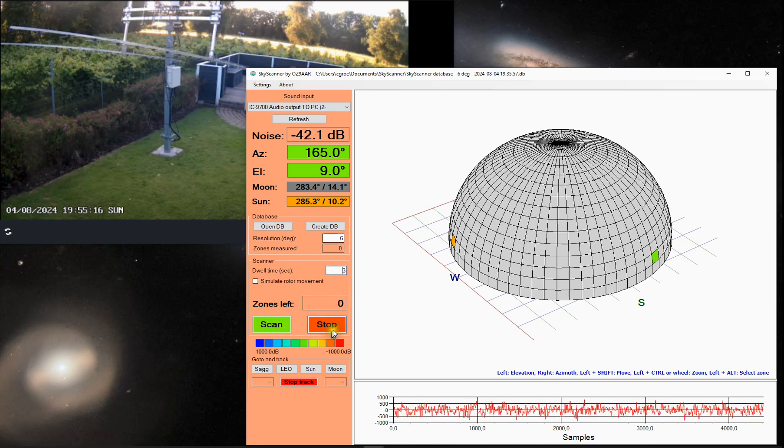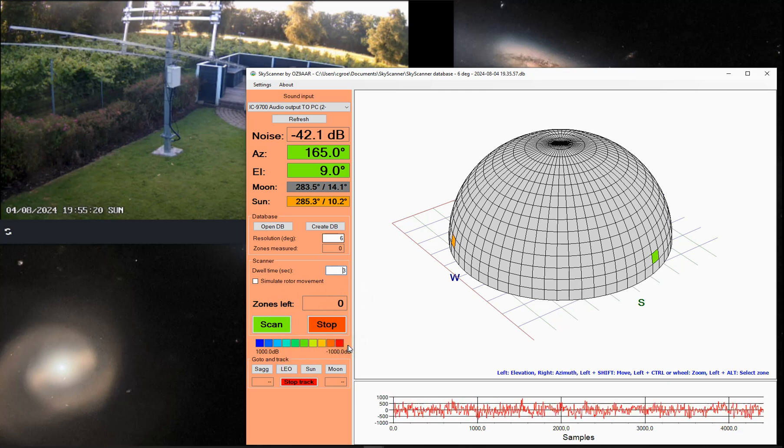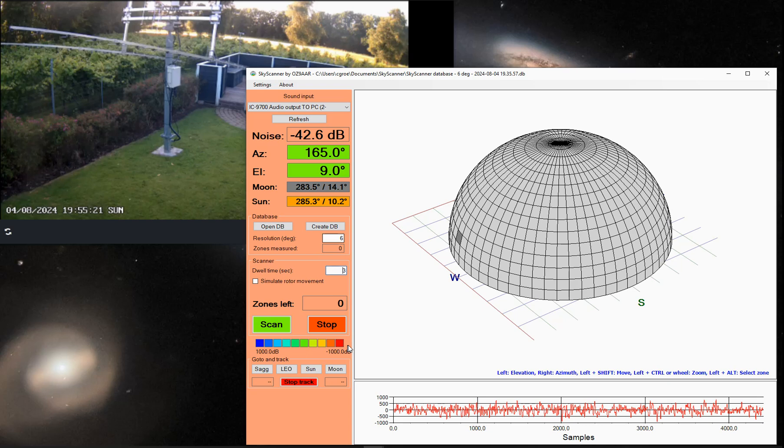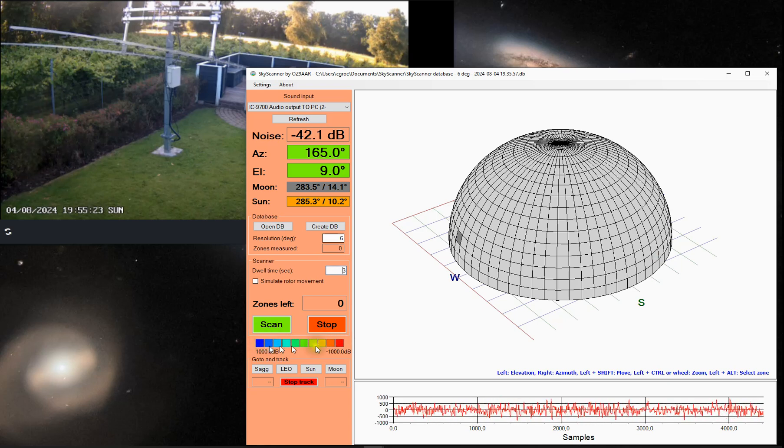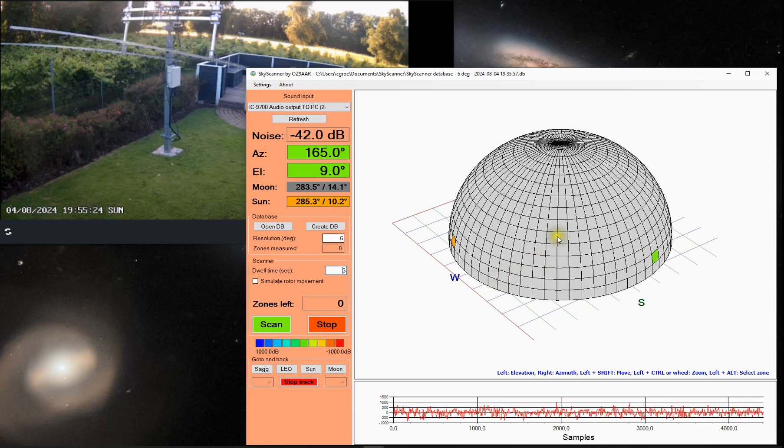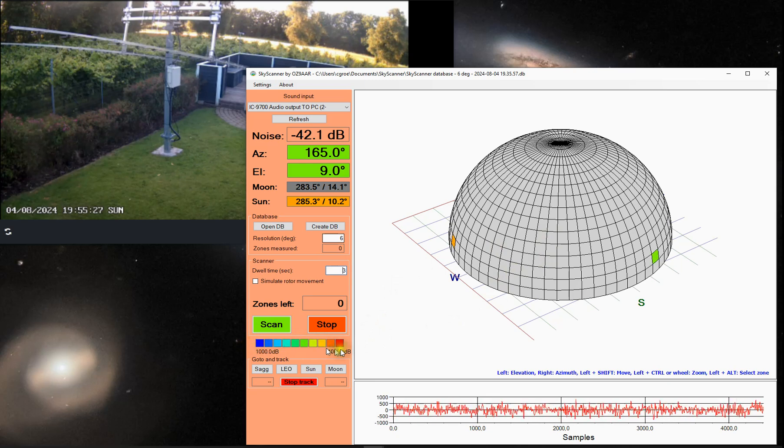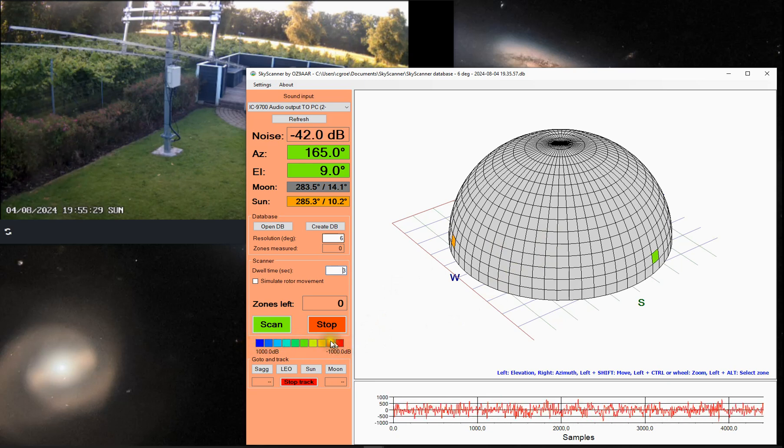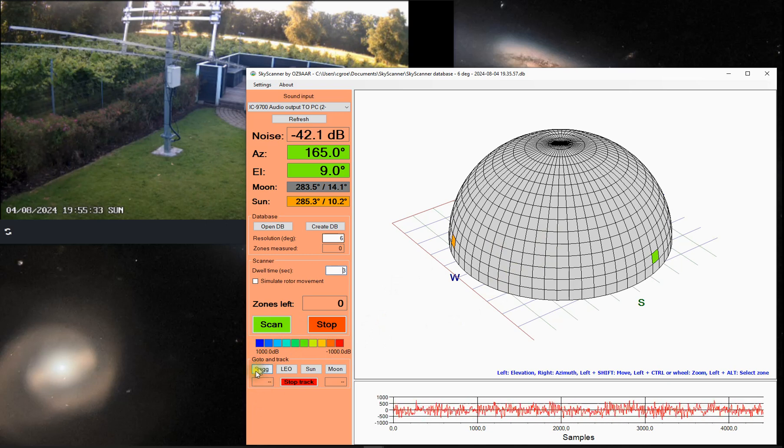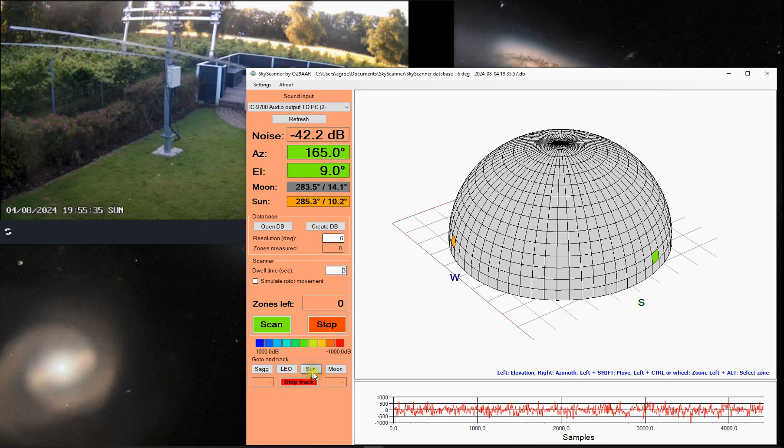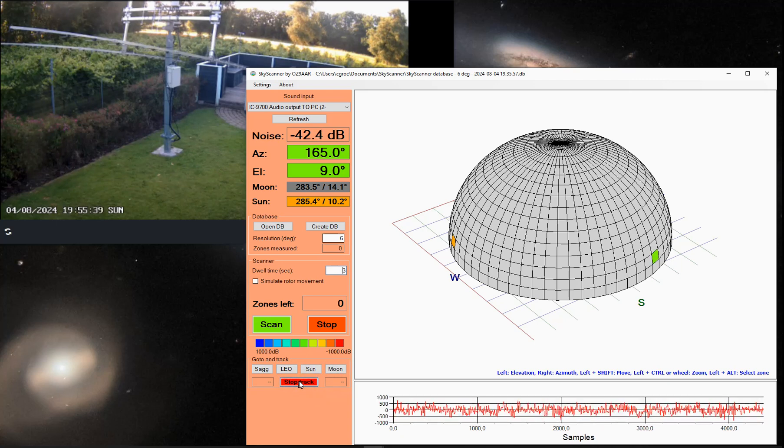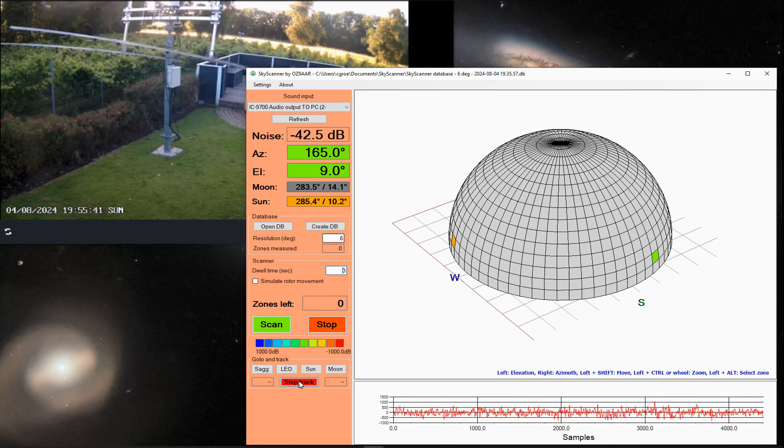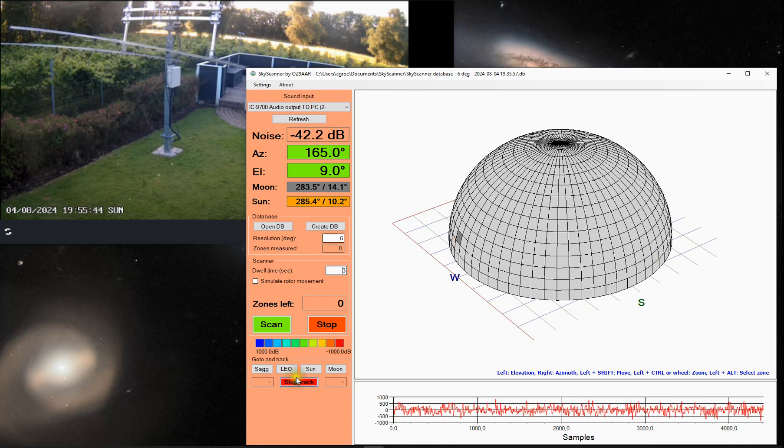You can start the scan, you can stop the scan. You will also in a moment see the zones will be color graduated depending on the measured noise level. You can also let the program track Sagittarius, Leo, Sun and Moon if you need to do testing, sun measurement and so on. I added that as an extra feature here.